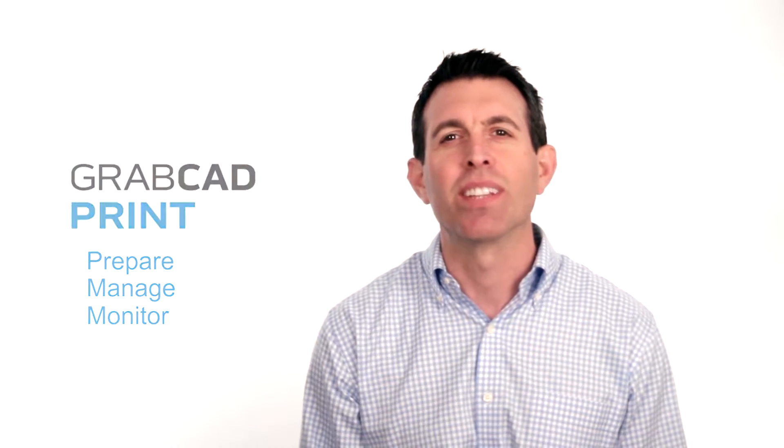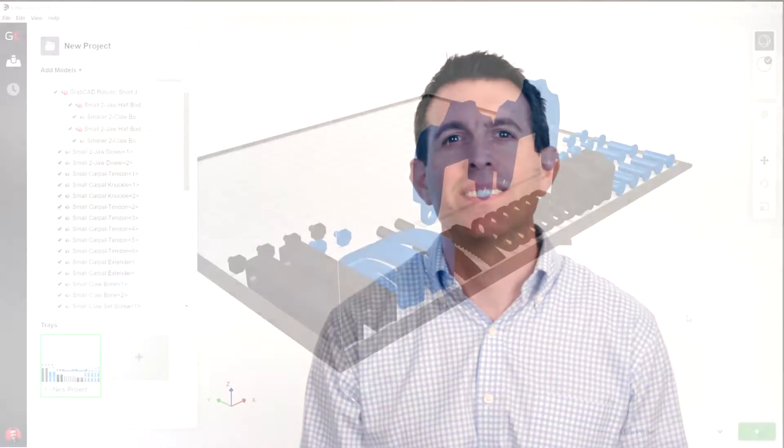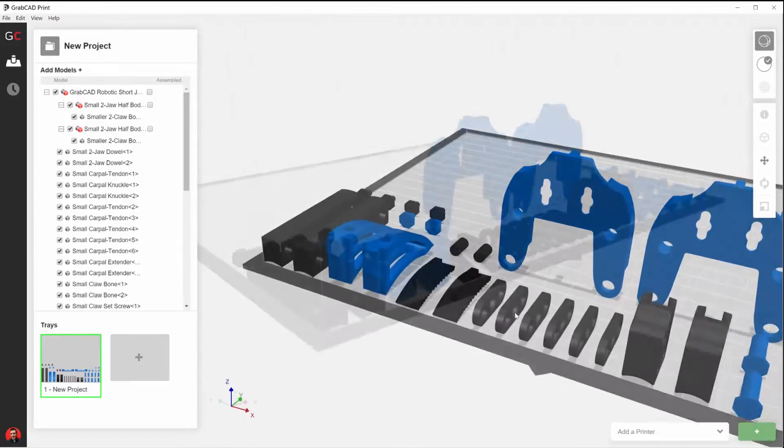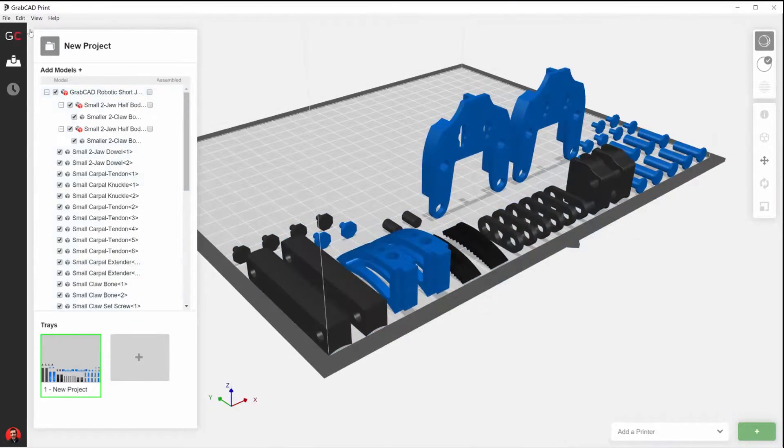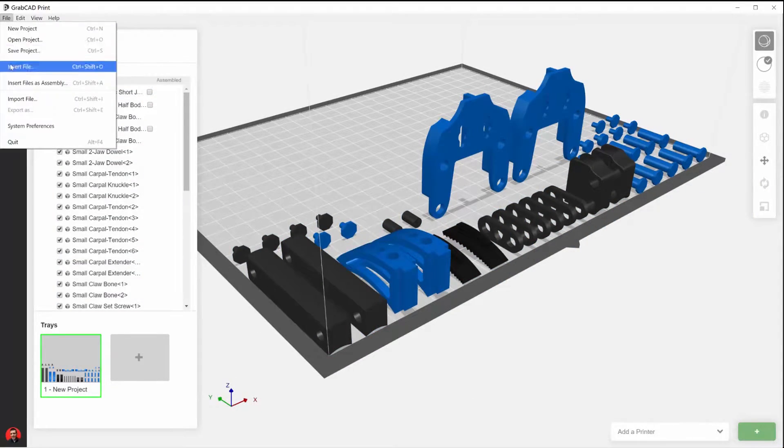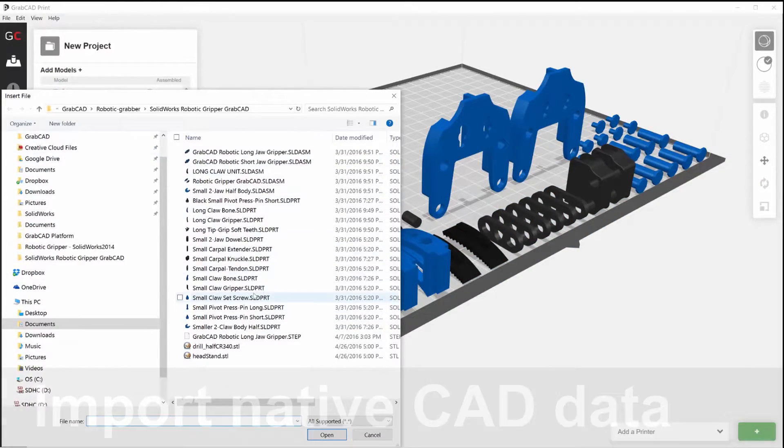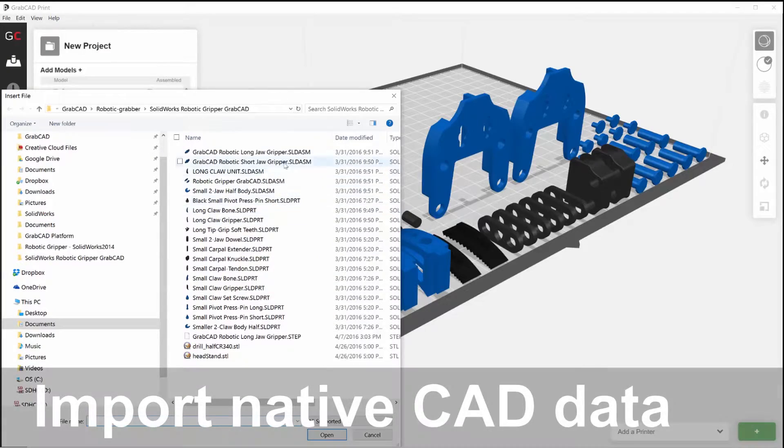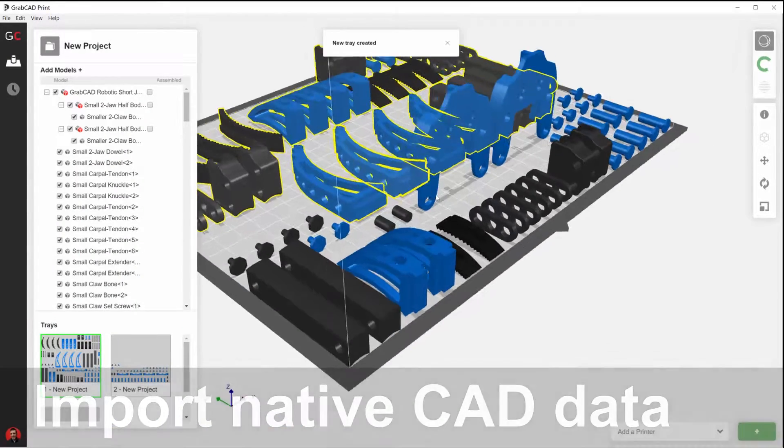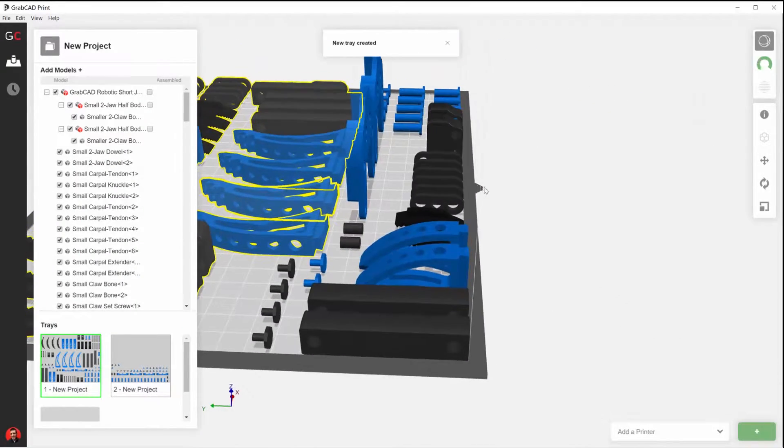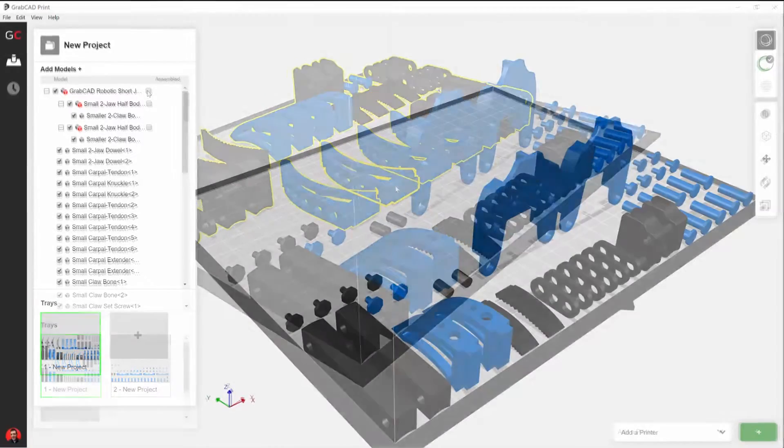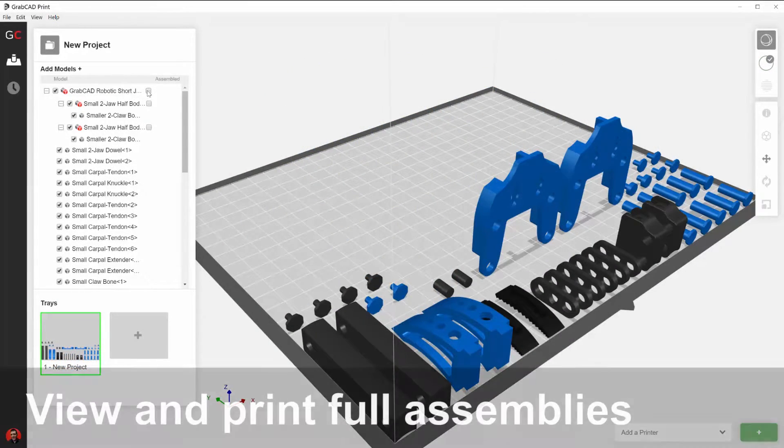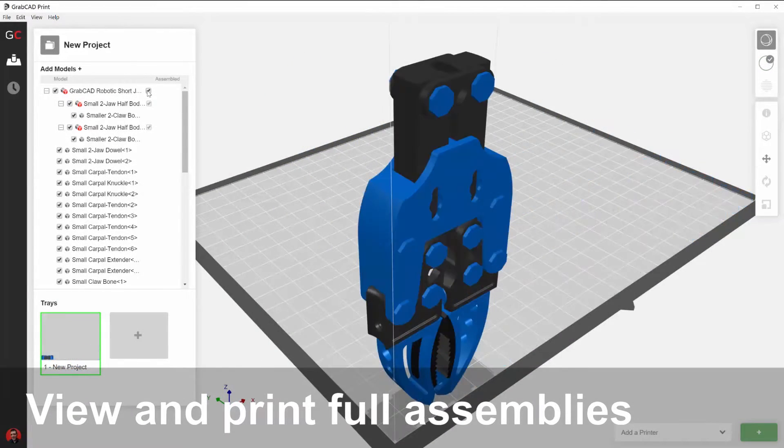Let's take a look at the software. Engineers and designers can now import native CAD files without the need to translate to STL. This allows them to easily visualize and print designs in a fully assembled state.